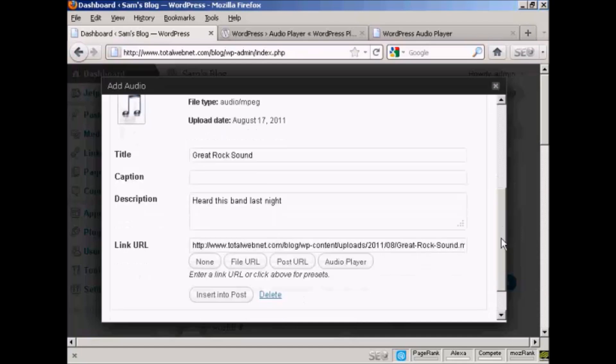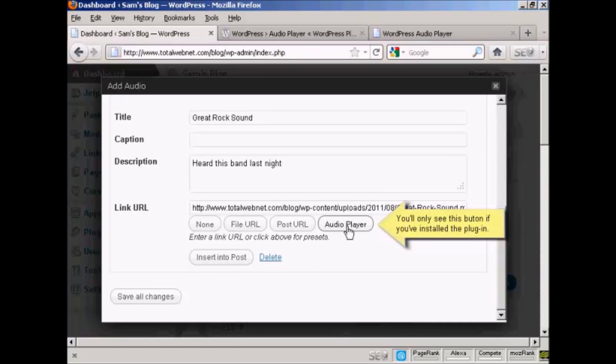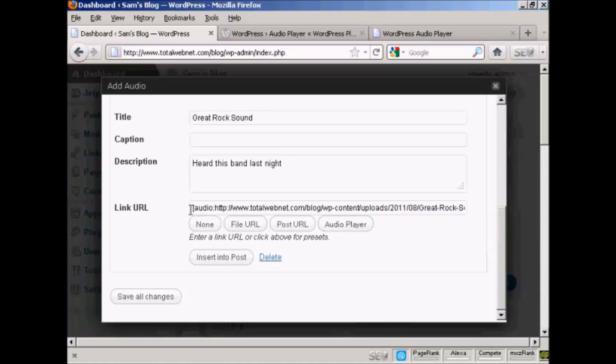At the bottom here, you want to click here where it says Audio Player. And you'll see that the link URL is then encased within these brackets.